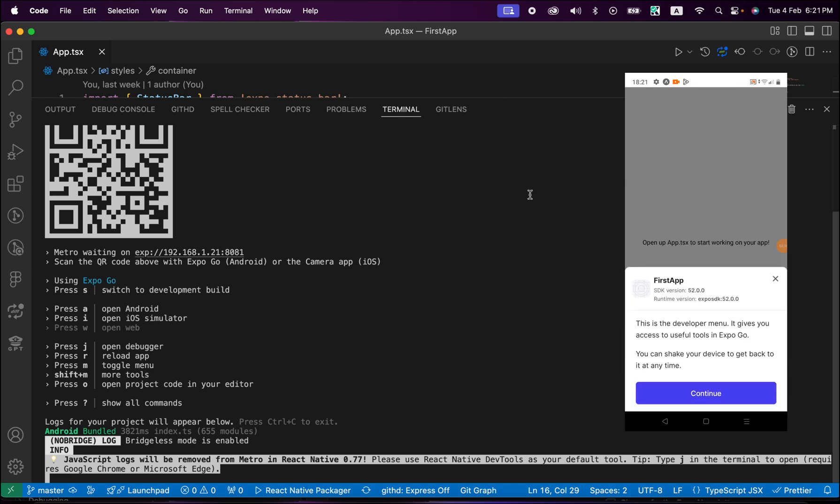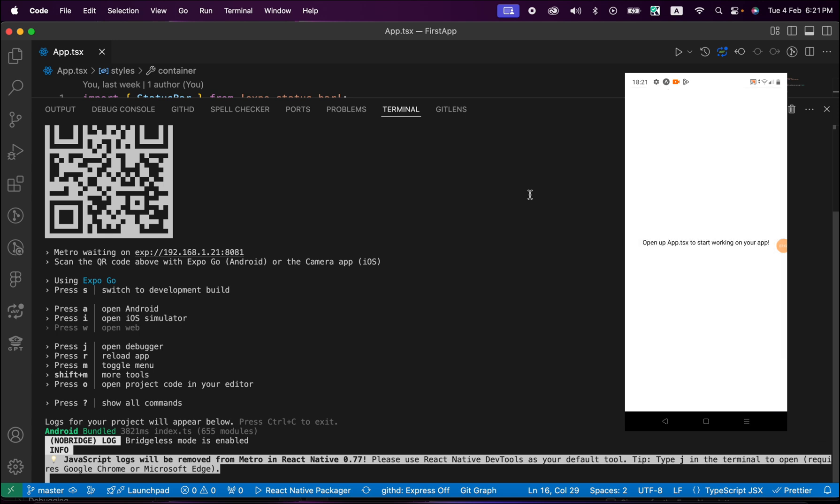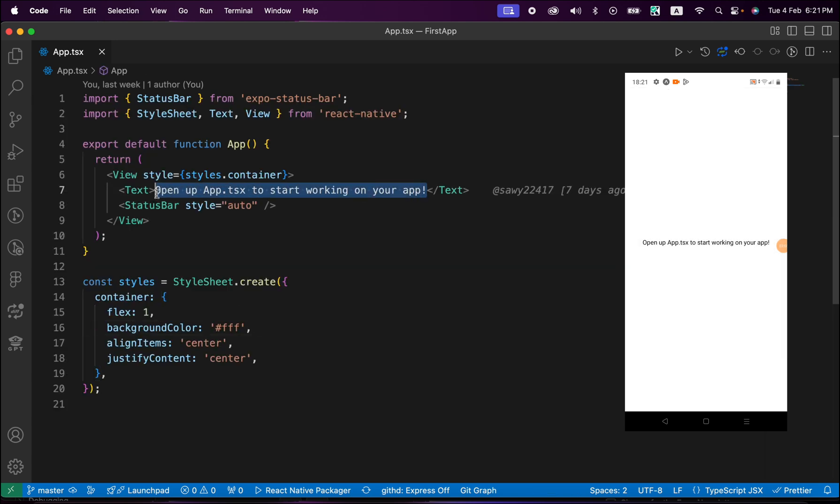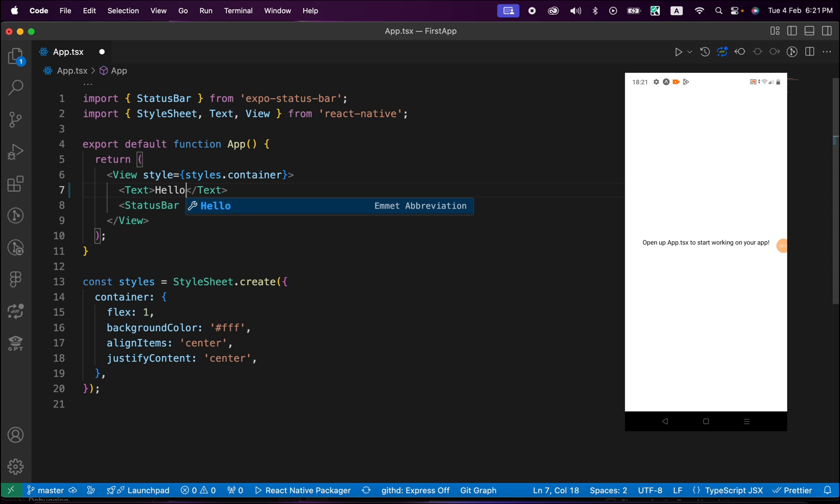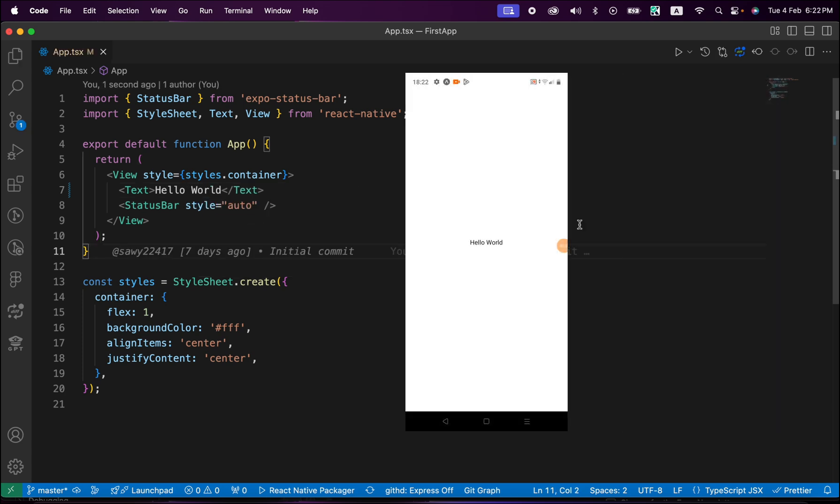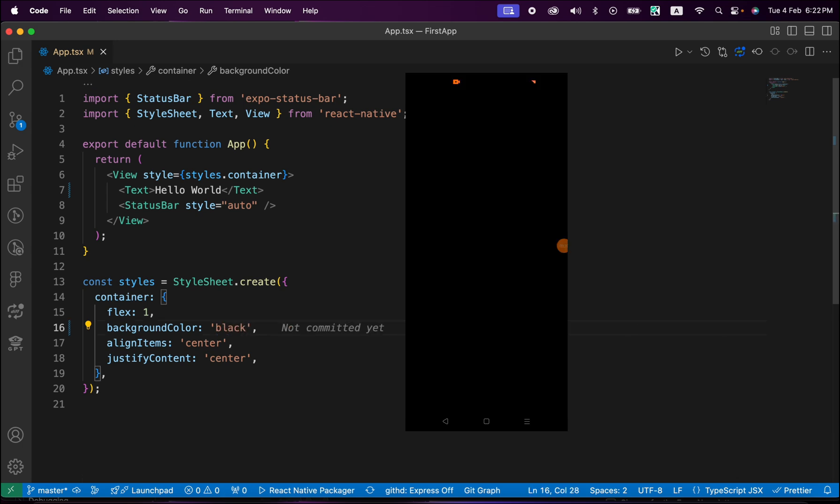Now you can see your app and you can make some changes. For example, let's change this text and just type Hello World. Now look, our app got updated. Let's make the background color black. Now look, the background color became black.